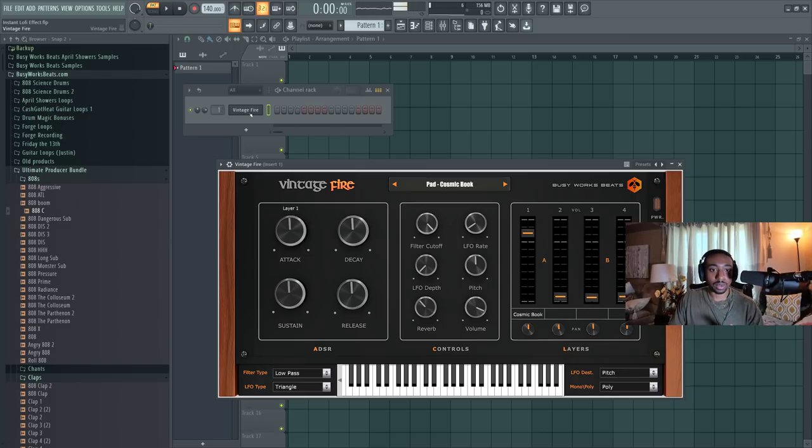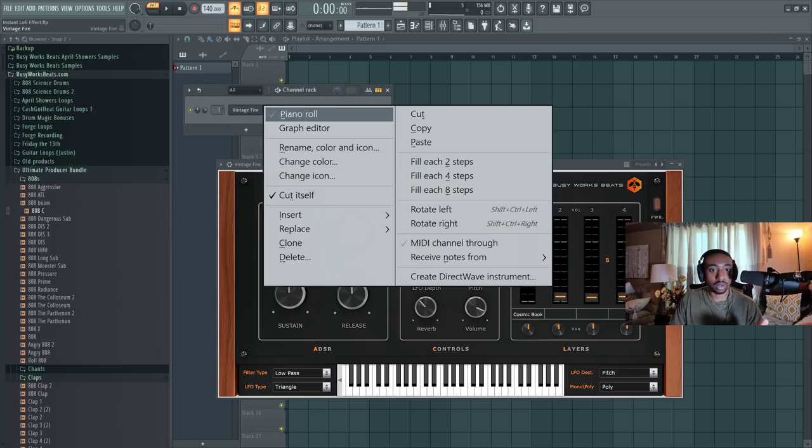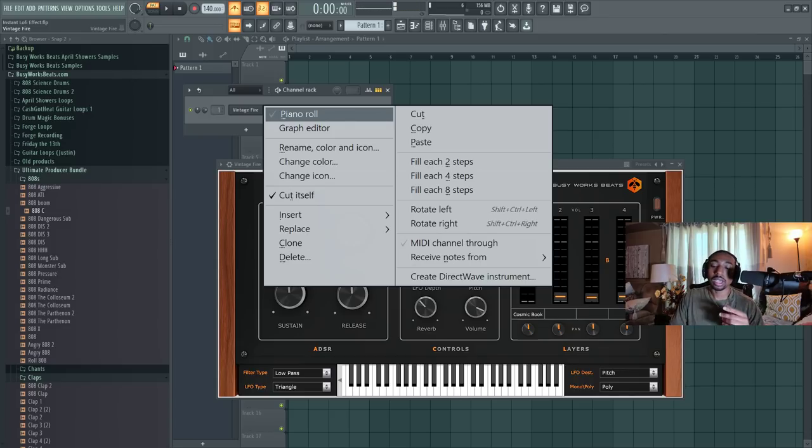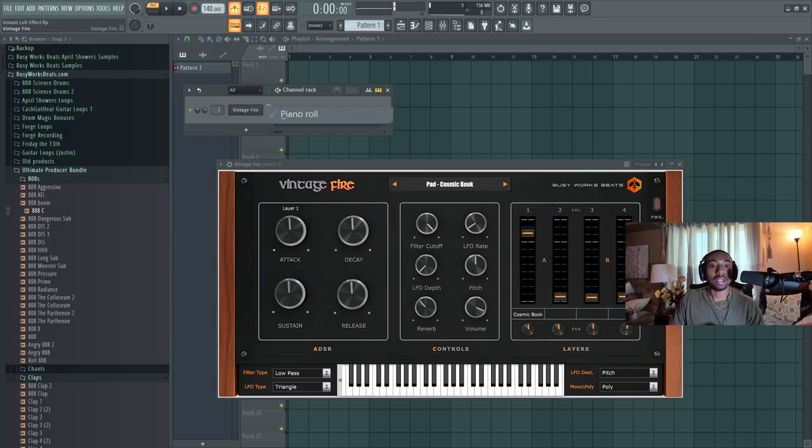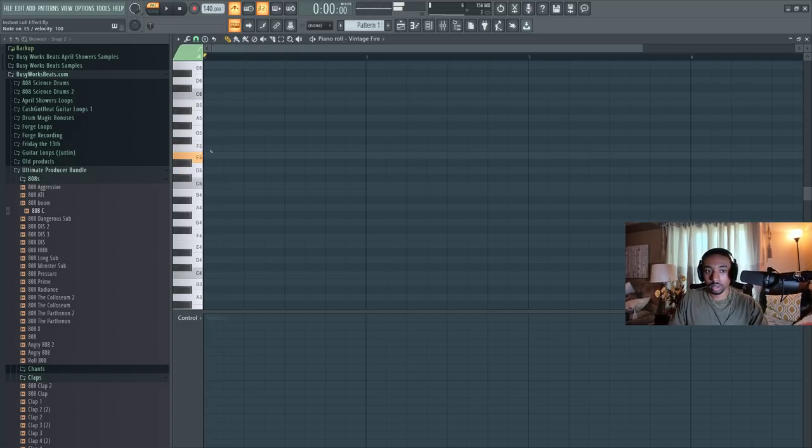So firstly we're going to start with some sounds. I'm going to use Vintage Fire. This is our first plugin with authentic analog sound for the digital world. I handcrafted these sounds and curated them for trap, R&B, lo-fi, and pop genres. So let's create a melody.